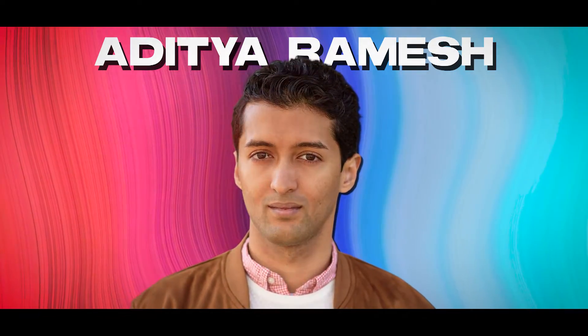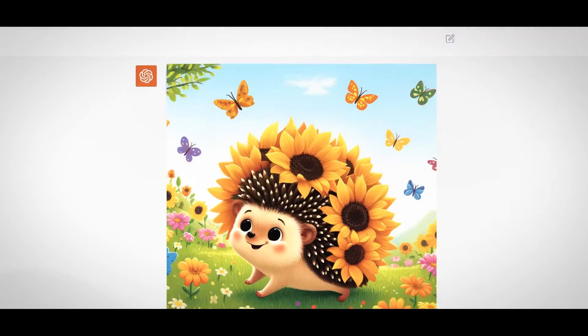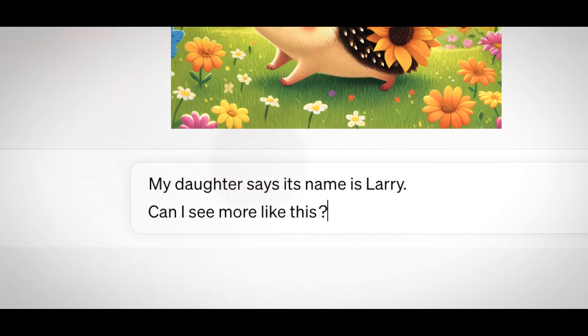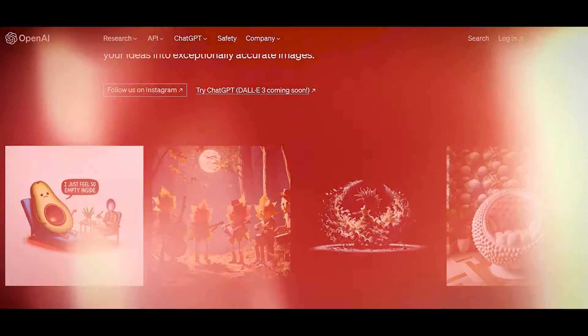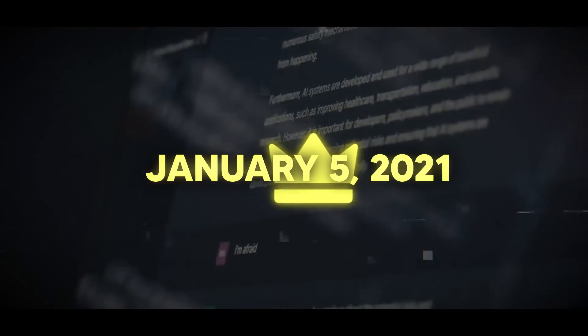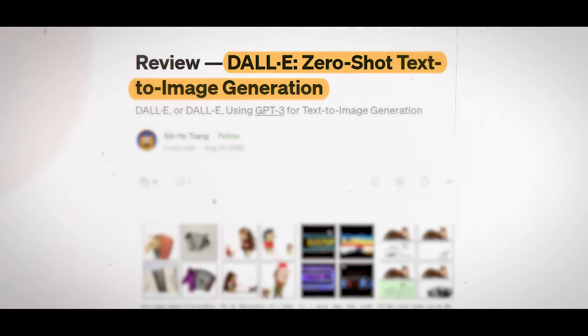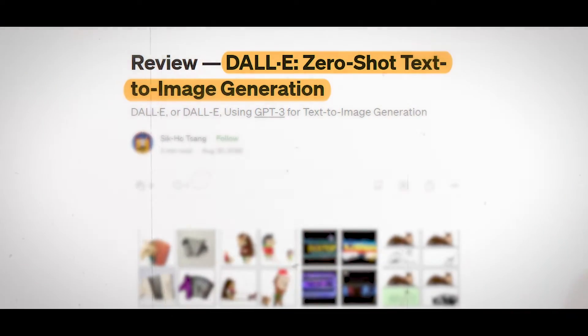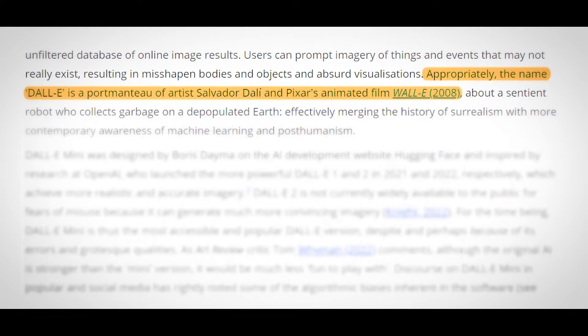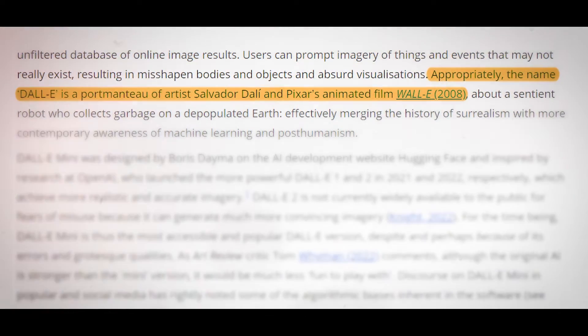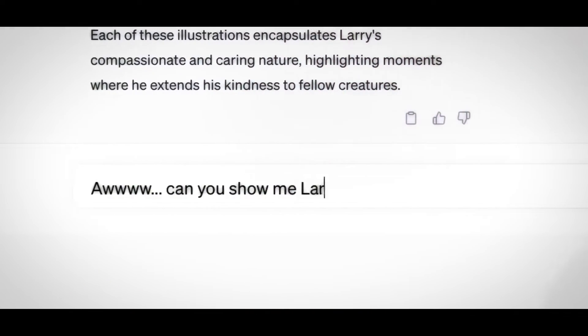During a demo, lead researcher Aditya Ramesh showcased a collaboration between ChatGPT and DALL-E 3, demonstrating how the two seamlessly work together to generate logos for a ramen restaurant in a mountainous setting. This highlighted how the integration can unlock creative potential, particularly for individuals with varying levels of artistic expertise. Two years ago, on January 5, 2021, OpenAI introduced the world to DALL-E through a research paper titled 'Zero-Shot Text-to-Image Generation' and a controlled website demo. The name DALL-E was chosen to evoke a fusion of the artist Salvador Dalí and the robot WALL-E, reflecting the creative and imaginative nature of the technology.